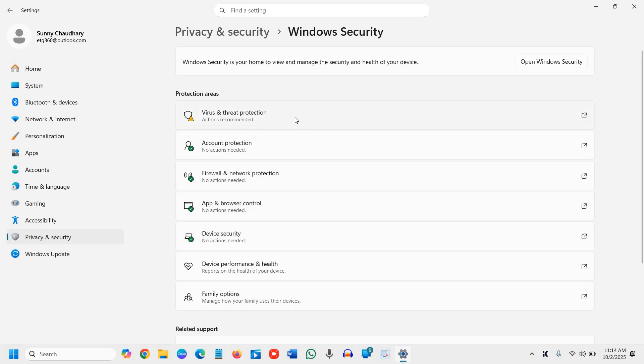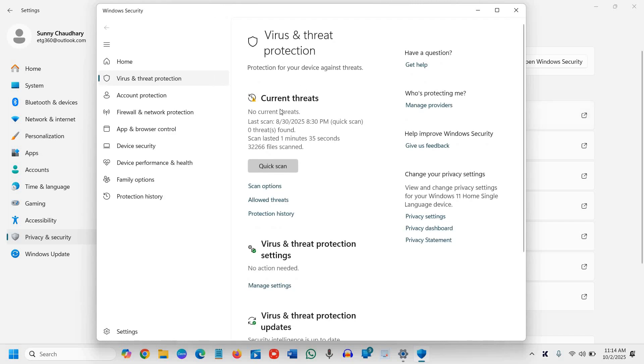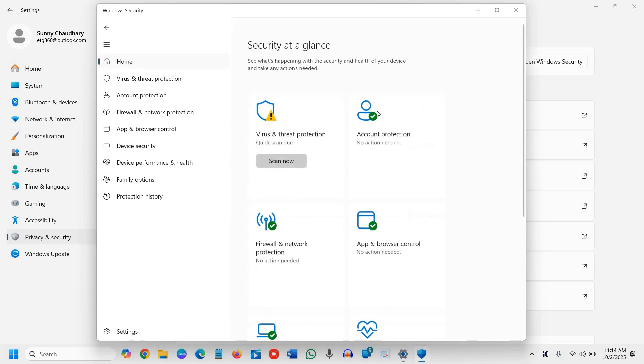Make sure there's no action pending. I can see Virus and Threat Protection. Click on that, and you'll see it's asking for a quick scan. You can do that and go to Home.